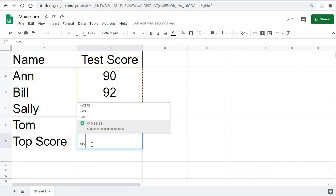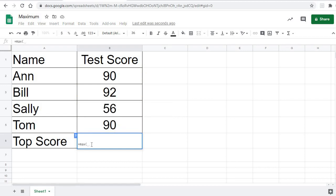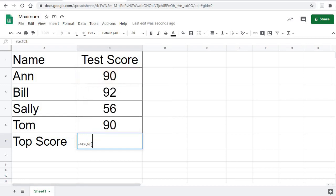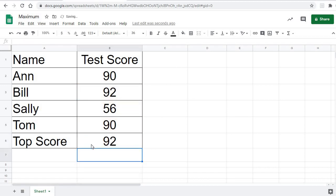But I'm going to type it anyway. Okay, B2 colon B5. Close my parentheses, hit enter, and there. It tells me, hey, the best score was a 92.